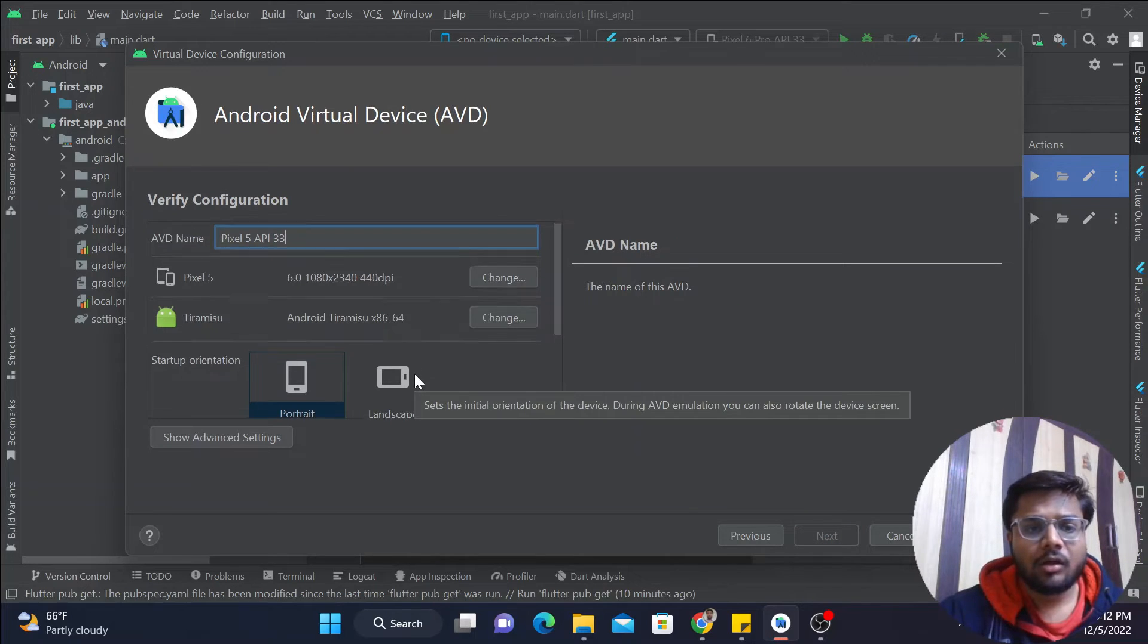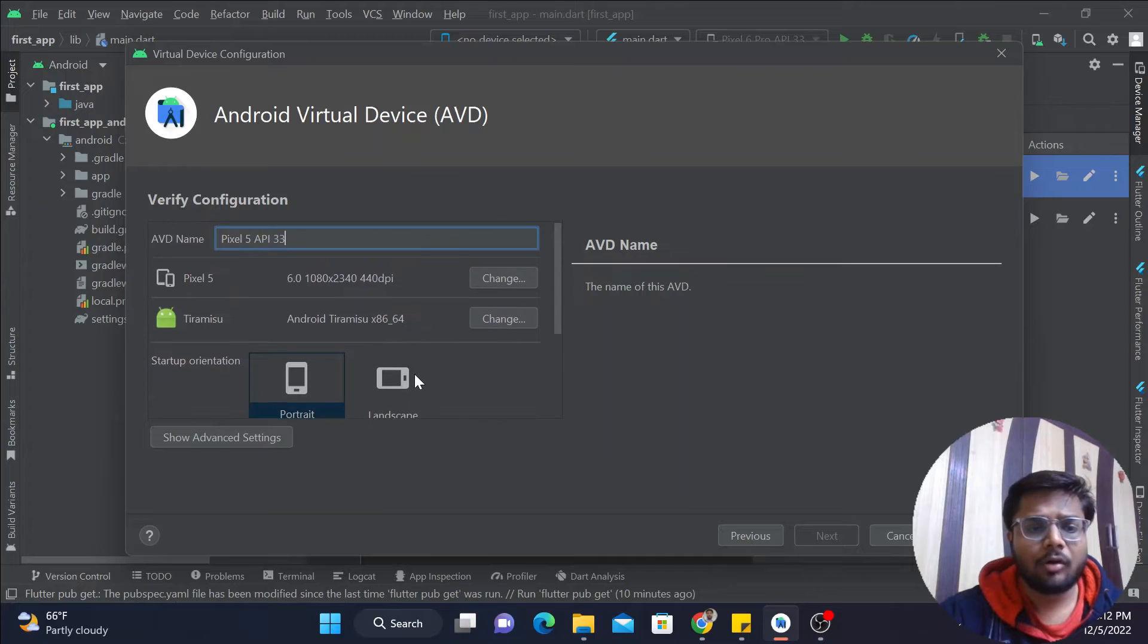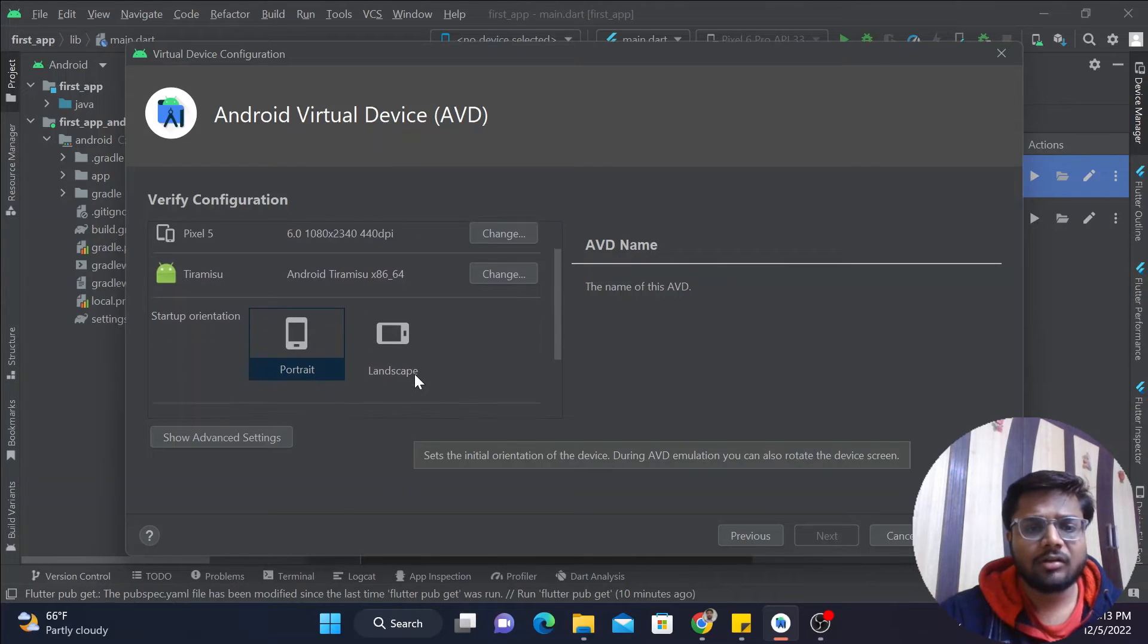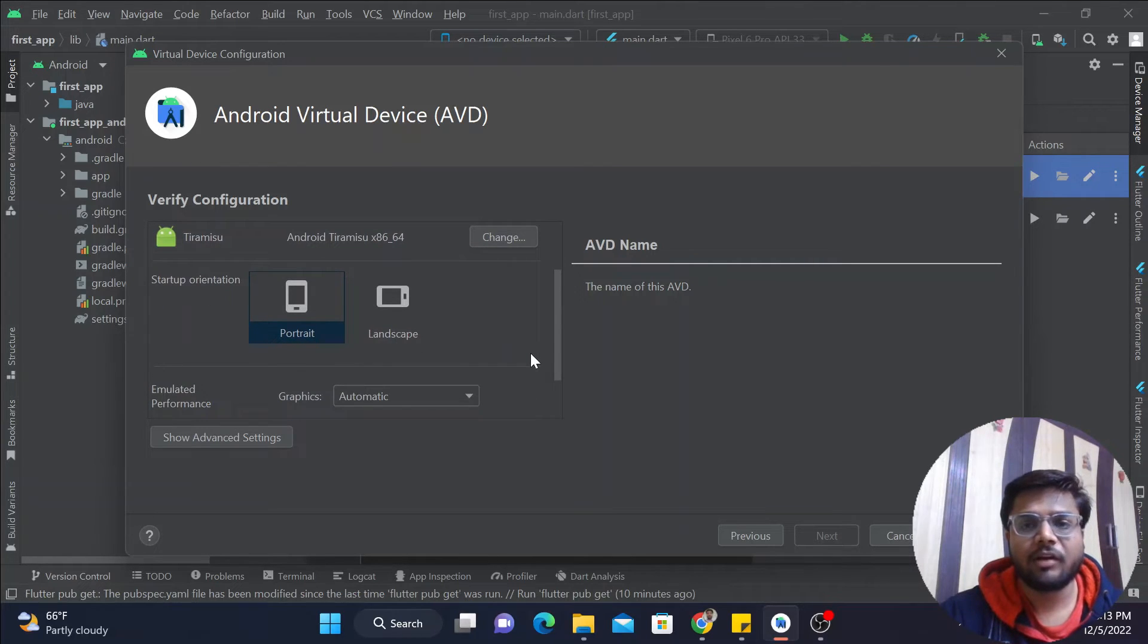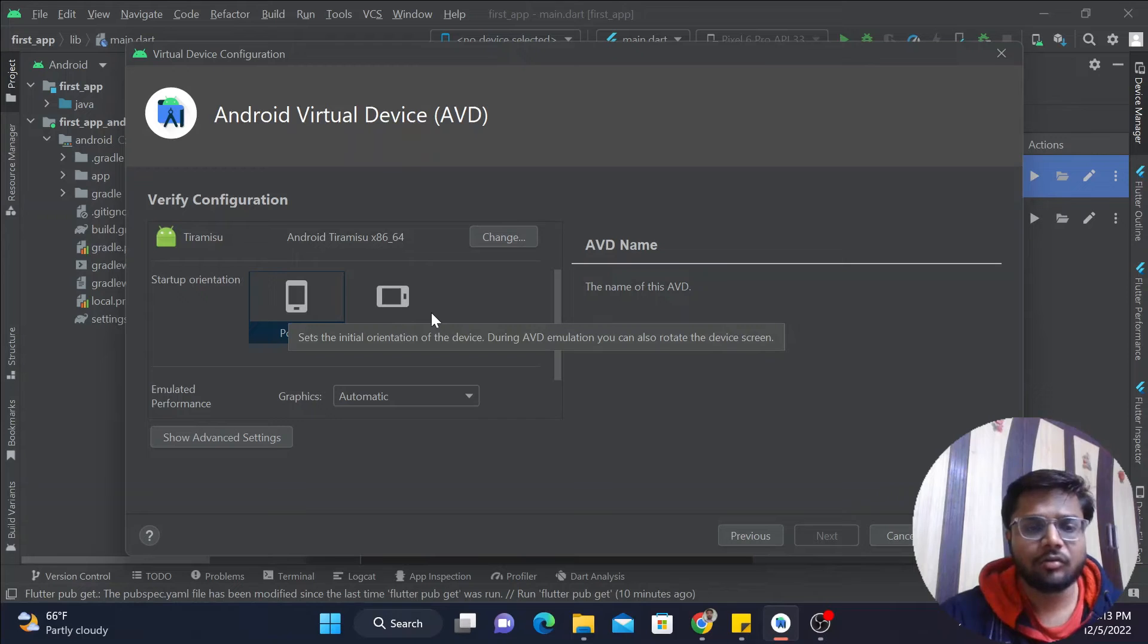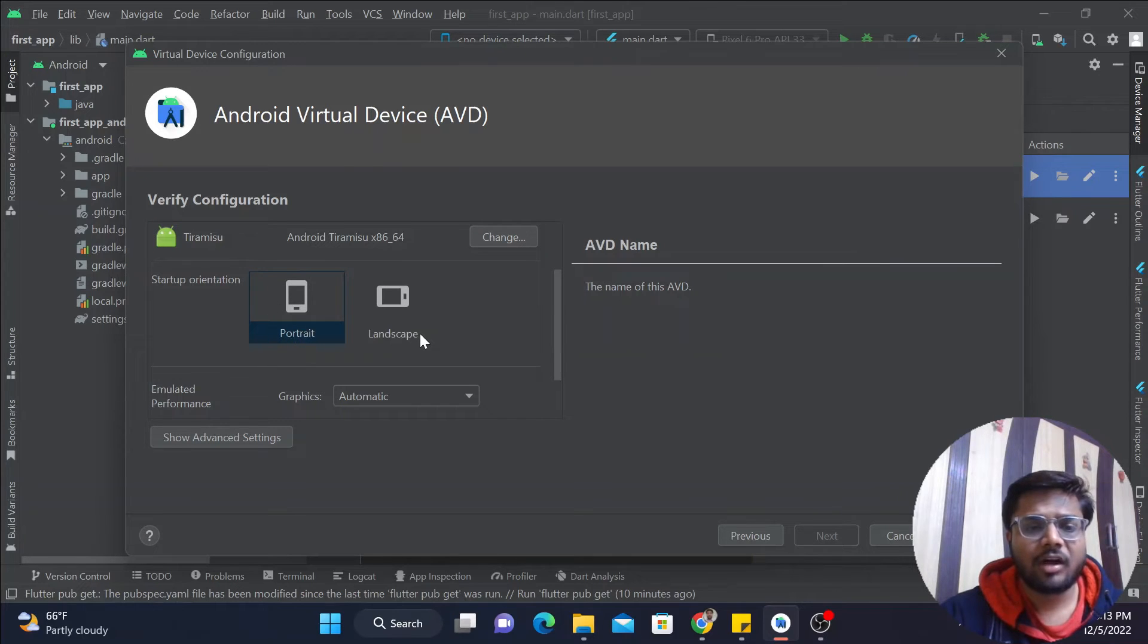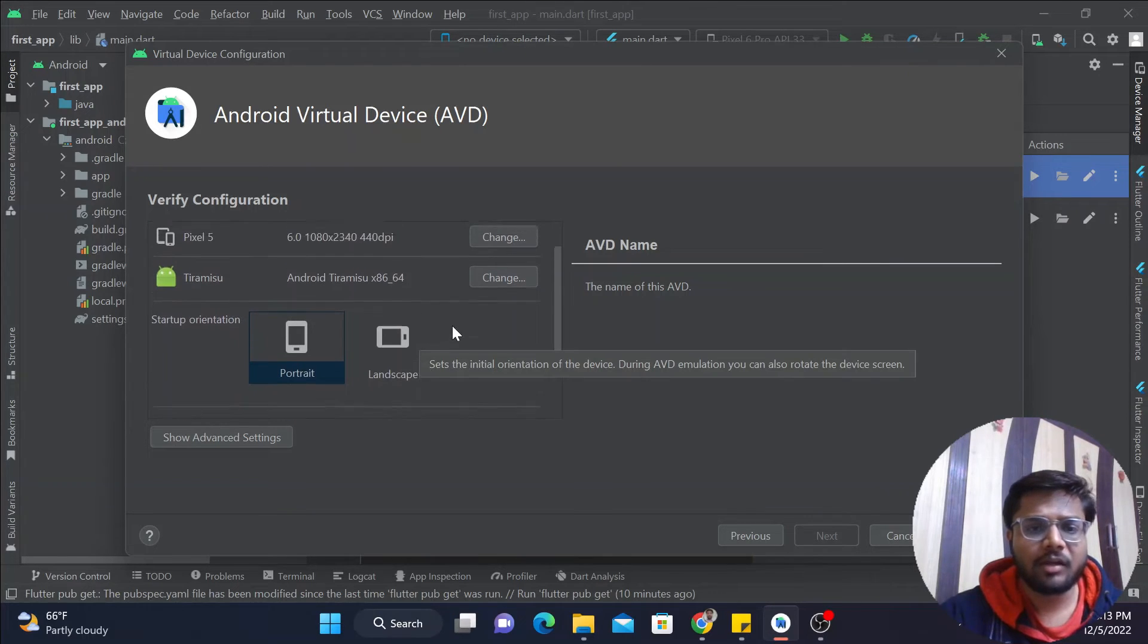Now guys, over here you have just some common options that you can see, like startup orientation. Whenever you run this virtual device, either you want it in portrait or landscape. You can change it later also, but at the time of startup I want it in portrait, so simply keep it over here.